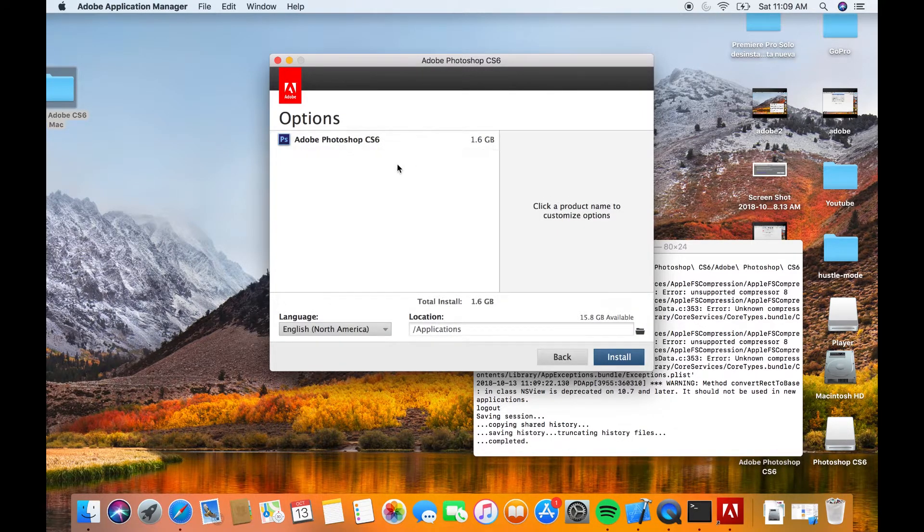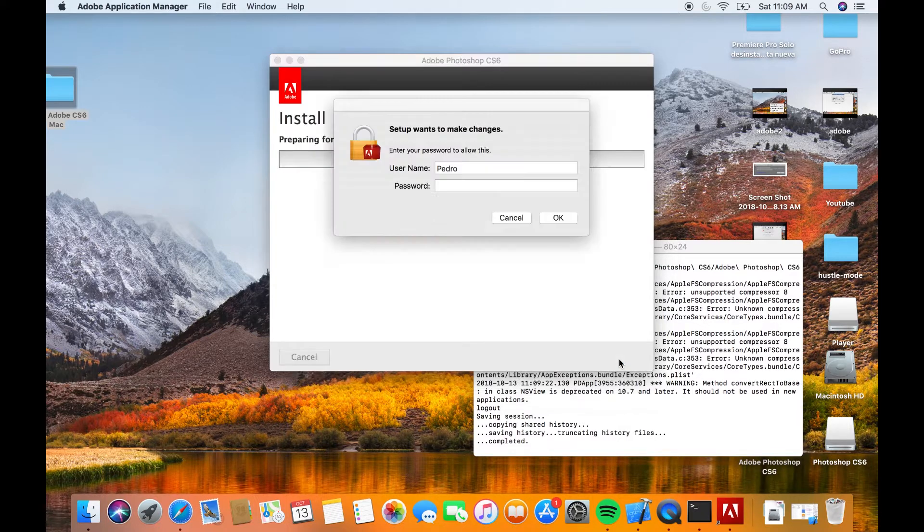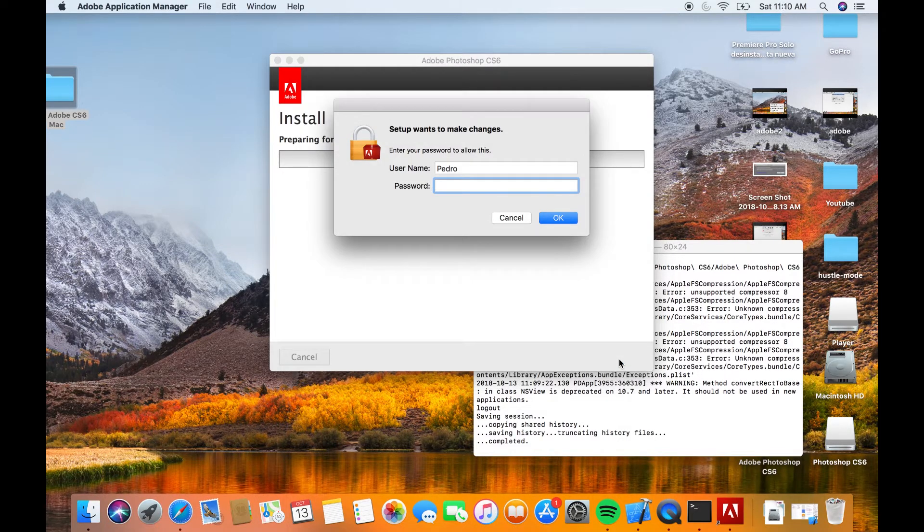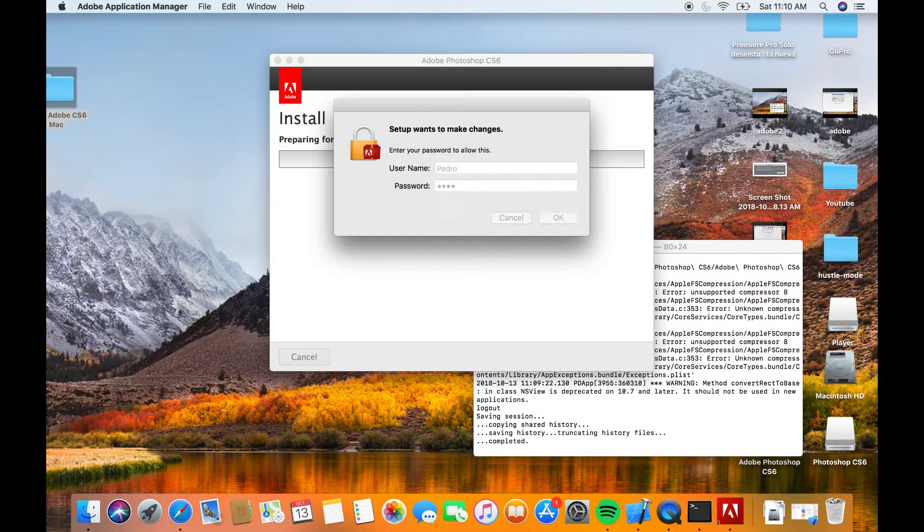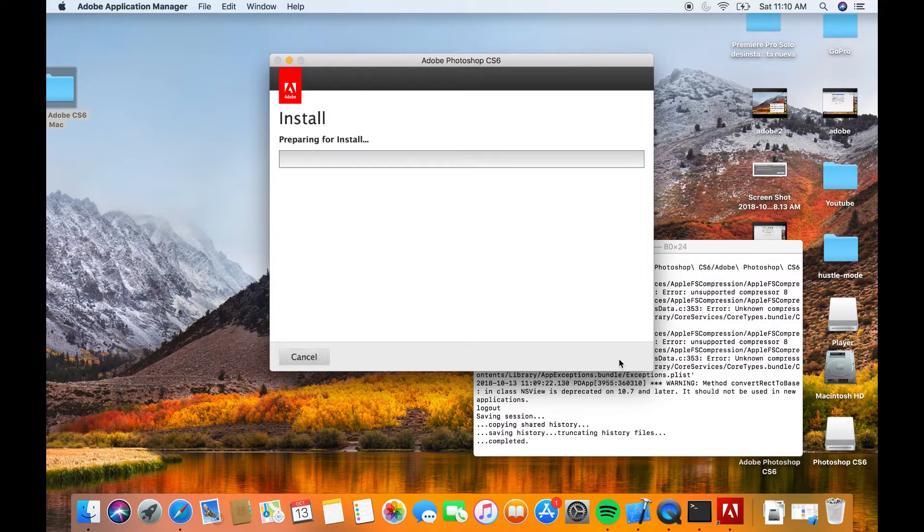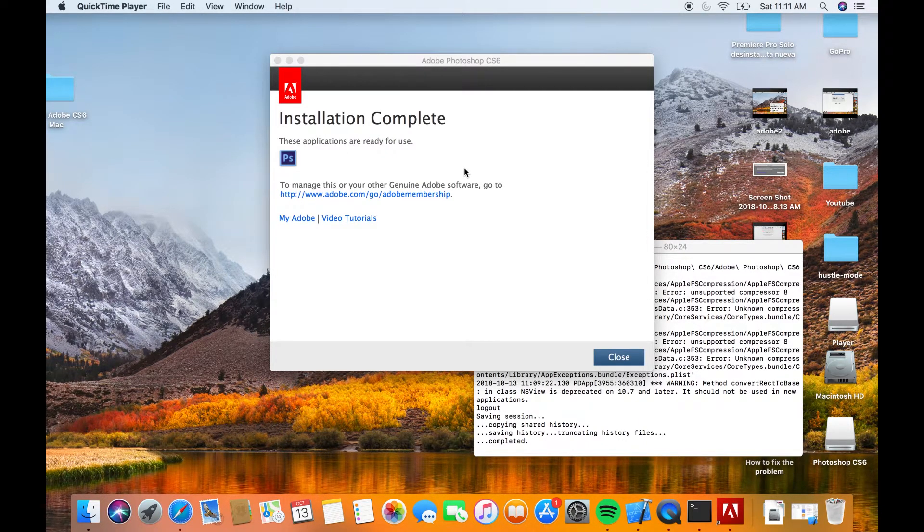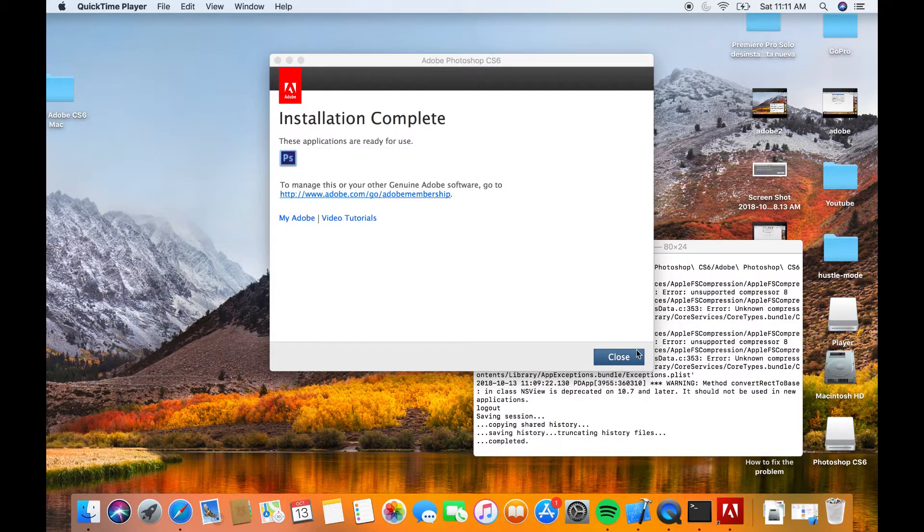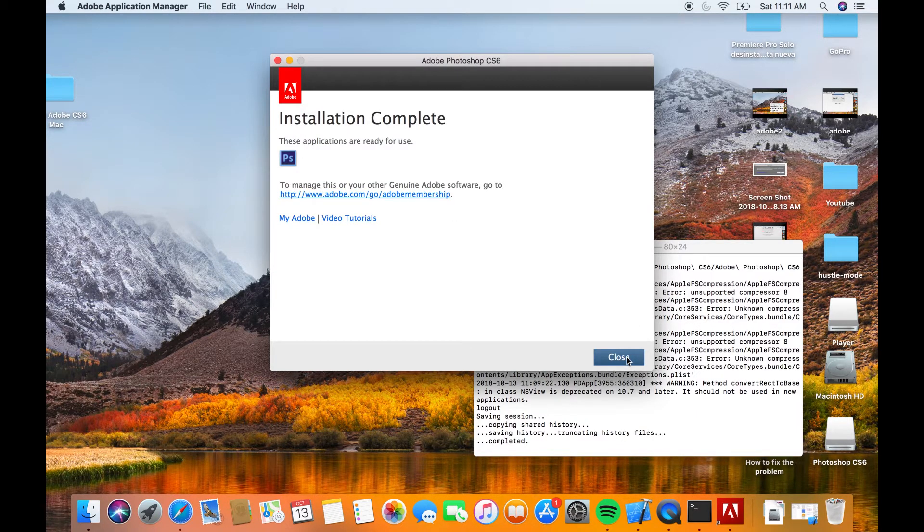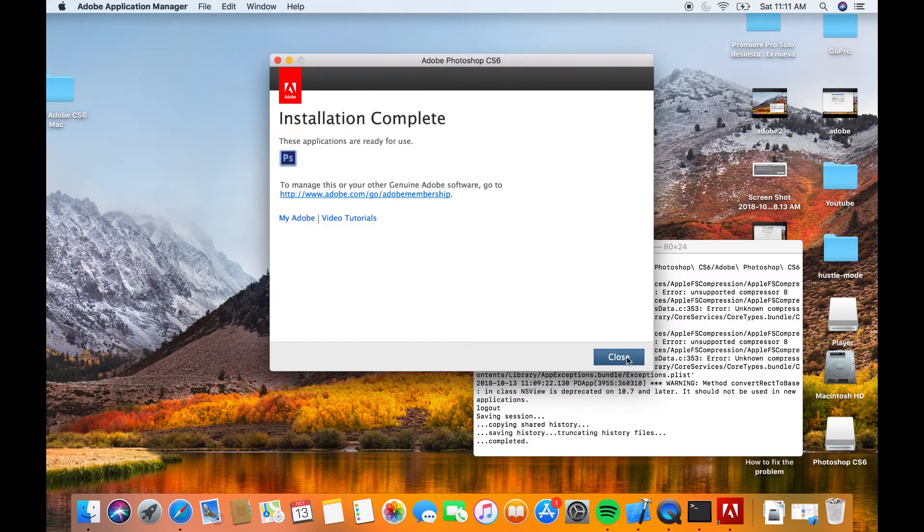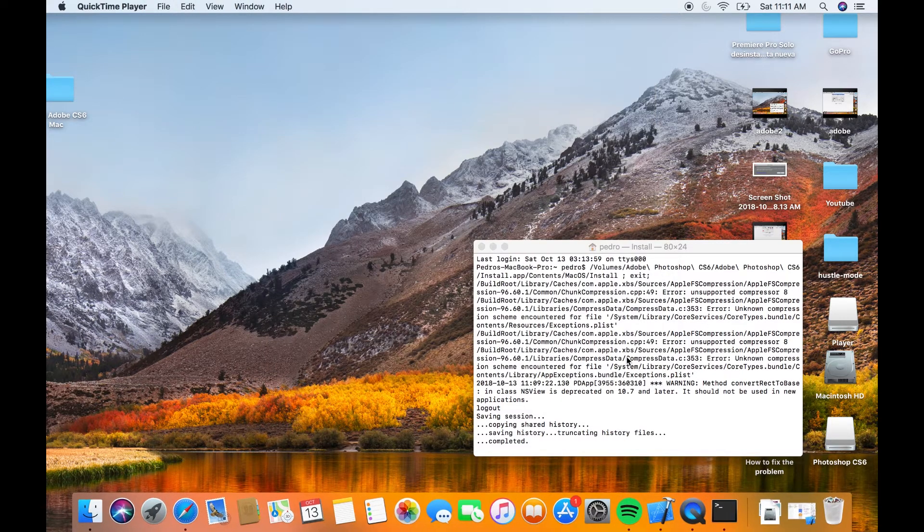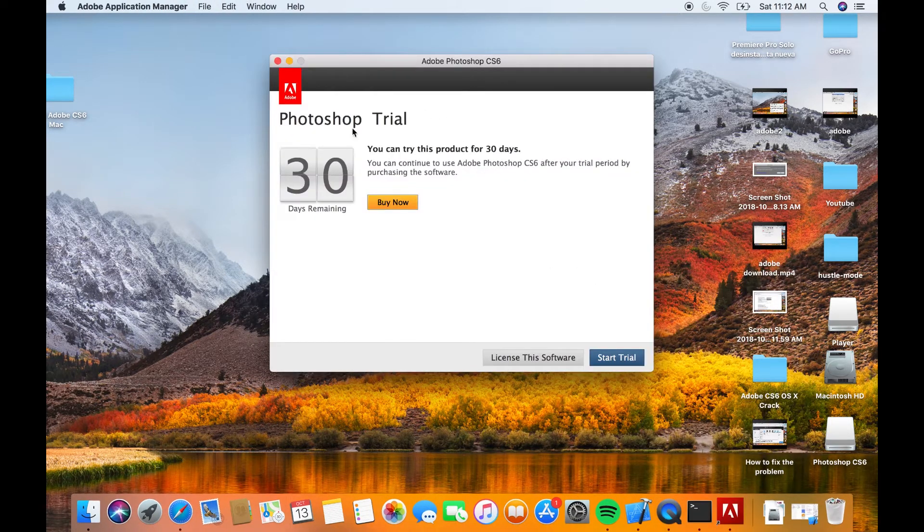You download the product that you want and press install, then you put your password. So as you can see, I could fix the problem and now I have the application. So I just opened it to show you guys, as you can see.